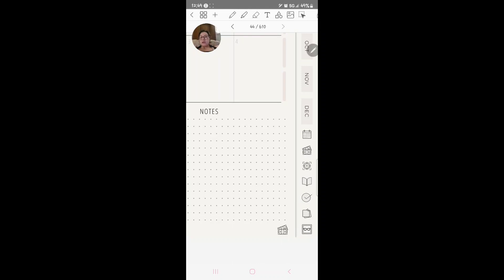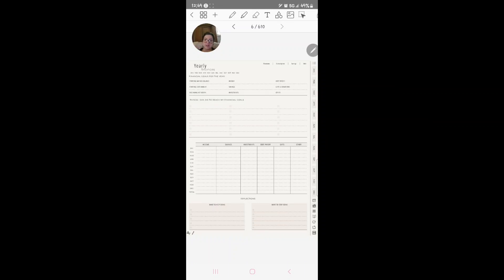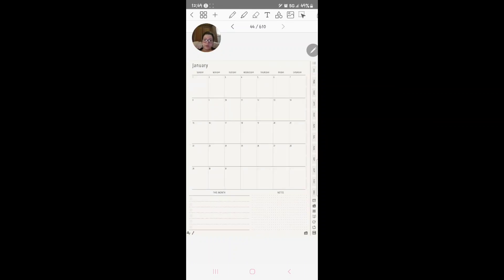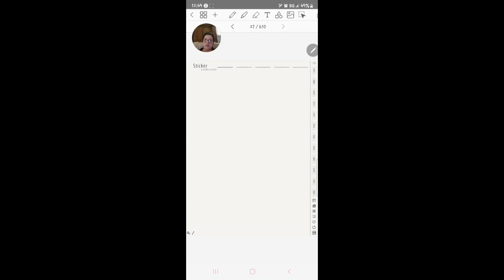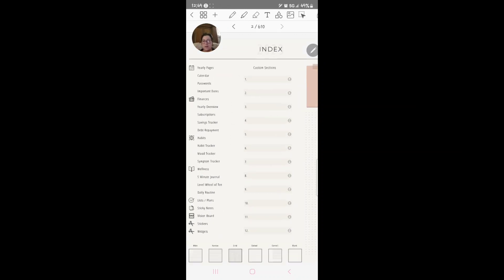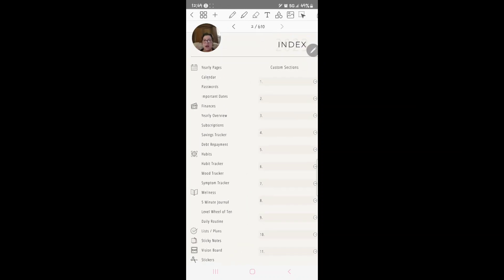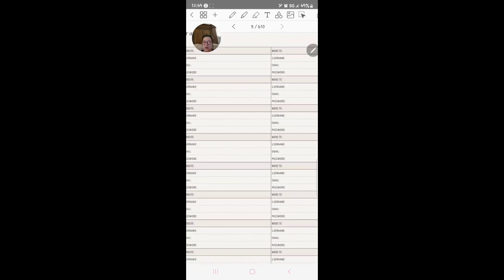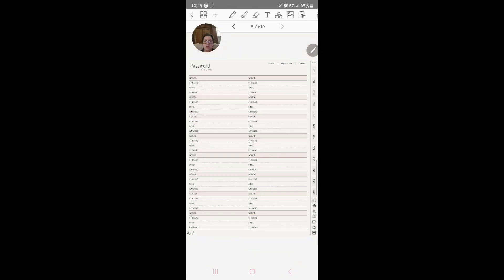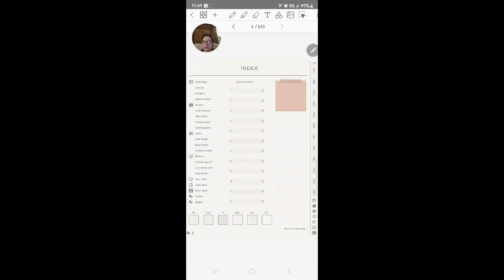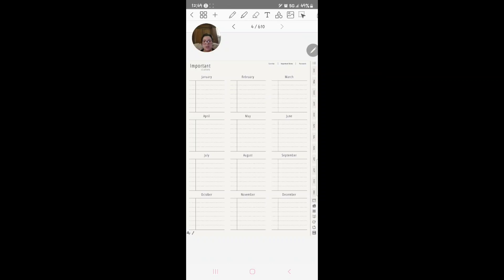So if you click the money one, it'll take you to January finances on this one right here. And if you click the money one on here, it'll take you straight to yearly finances. If you click this little pencil, it'll take you to notes. If you click the little scissors, it'll take you to the sticker collection. Then we've got calendar, passwords. Here's your password file, you've got website, username, email and password.